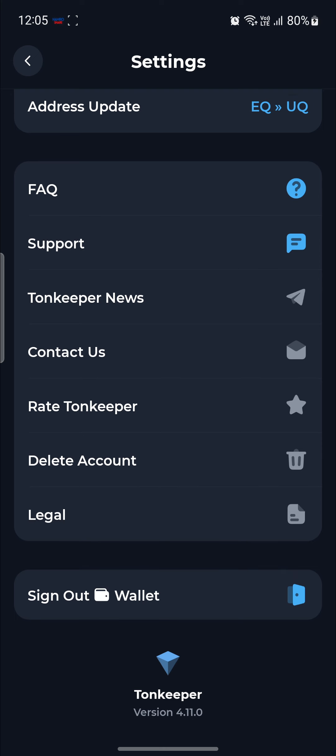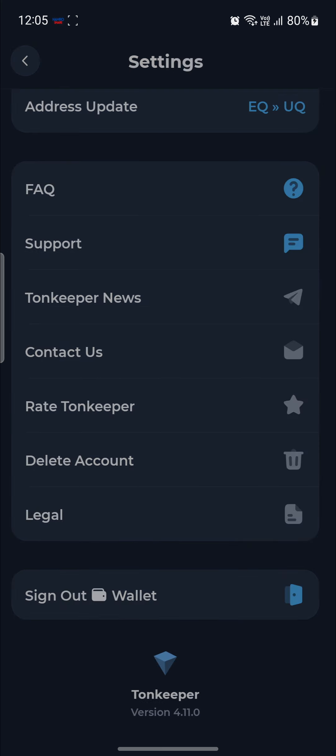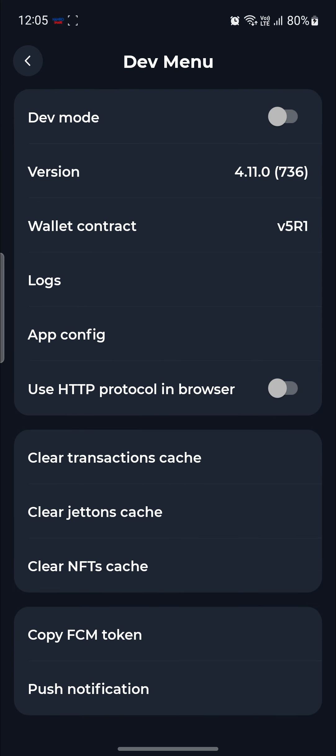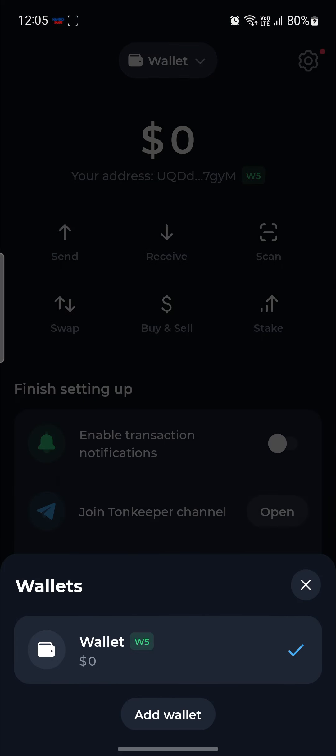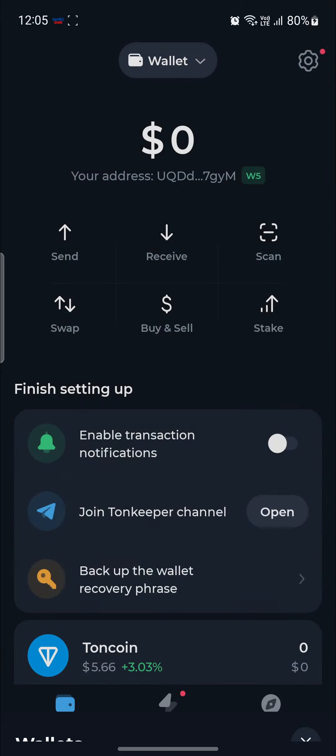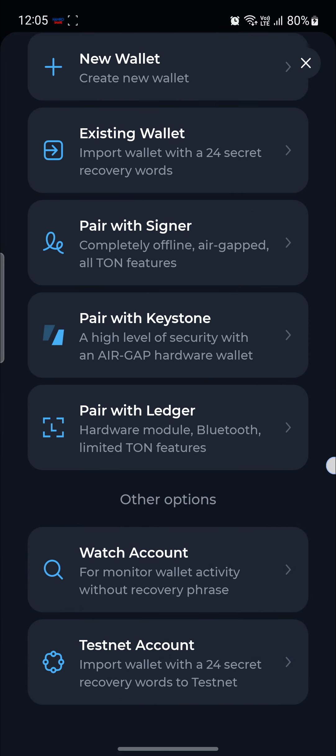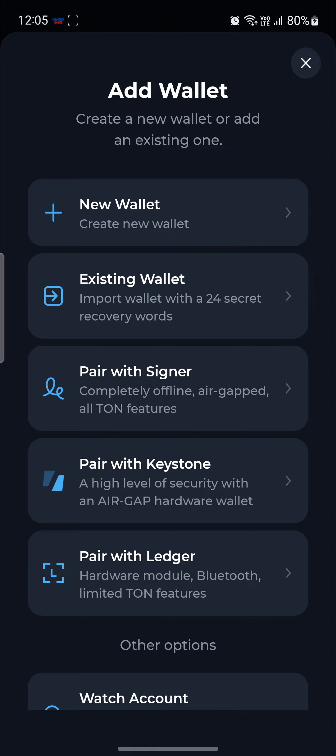So what you need to do is go to ToneKeeper option over here. And you can see the dev mode option. Just go ahead and enable it. After you enable it, you can see the wallet option here. Go ahead and click on add wallet.